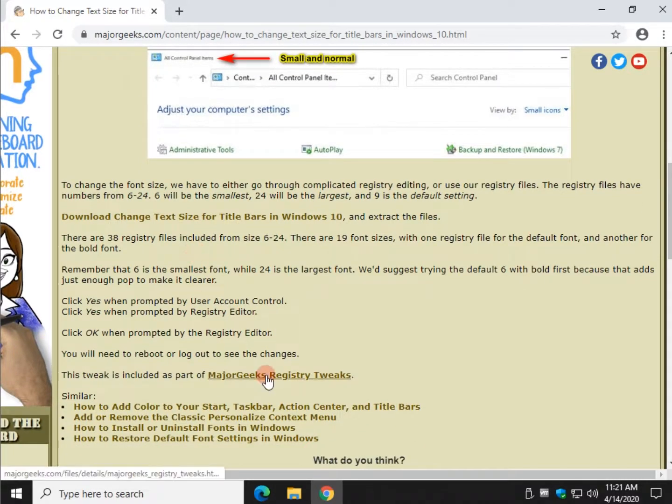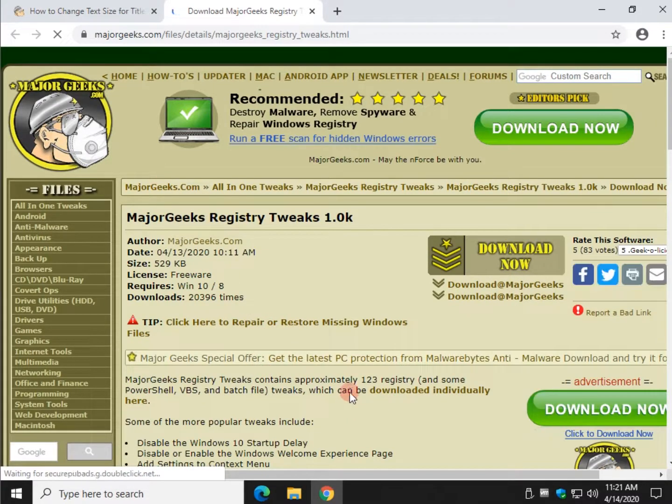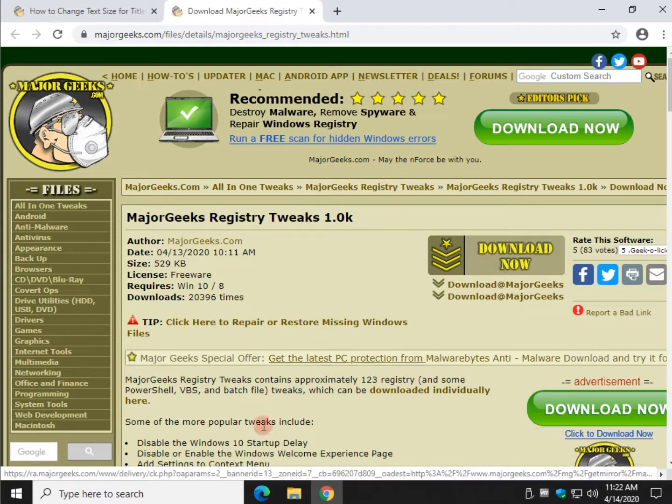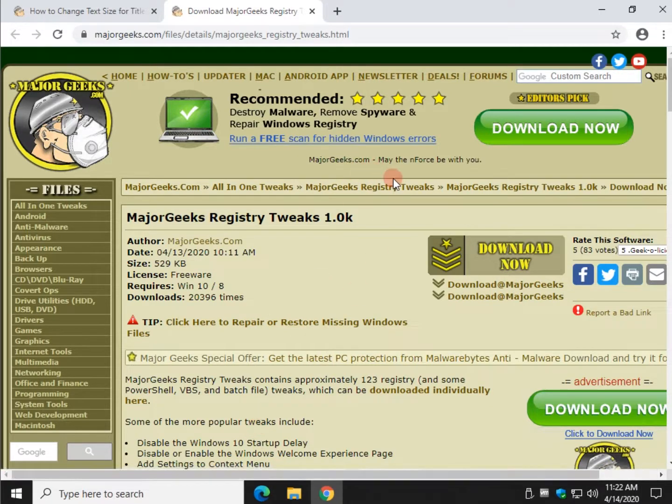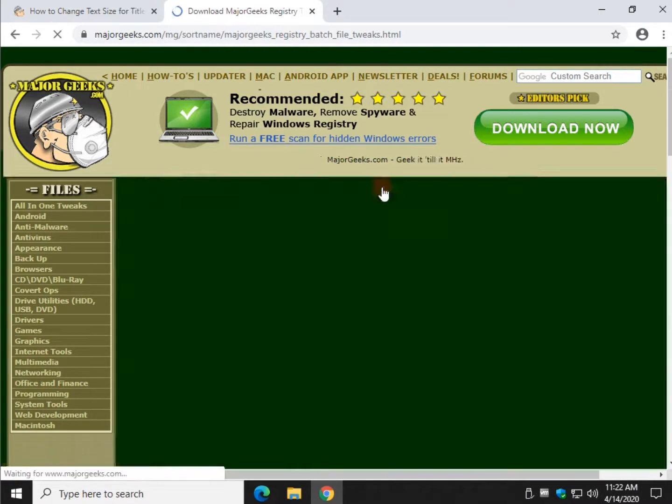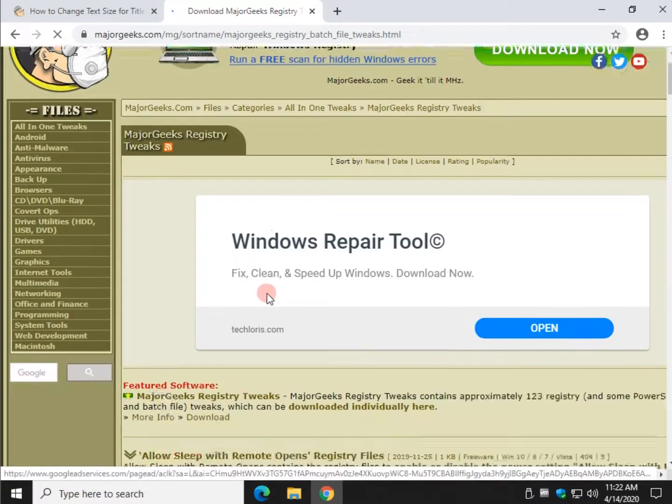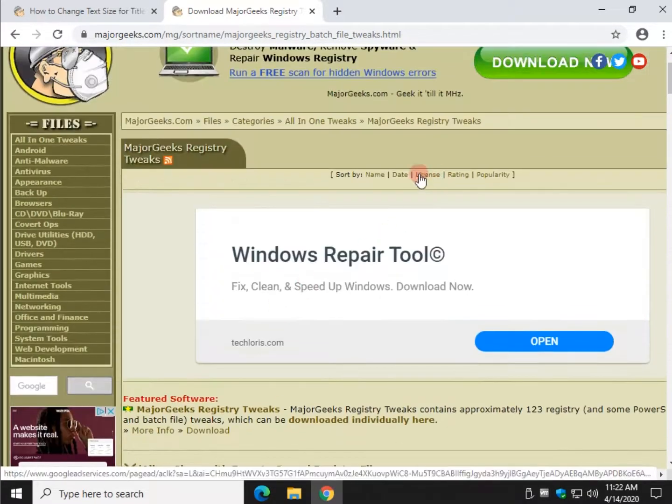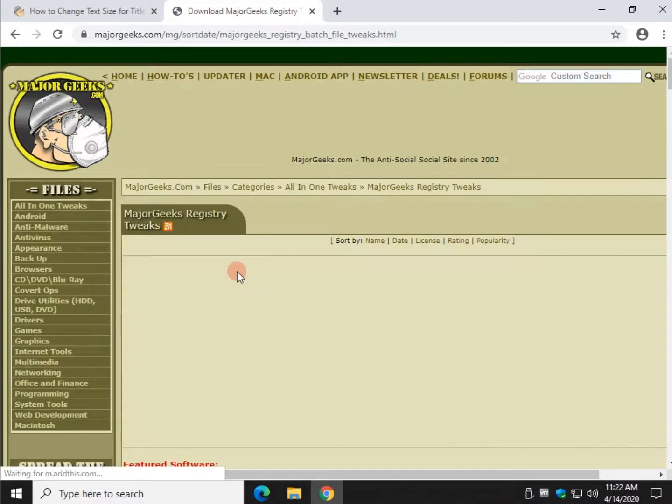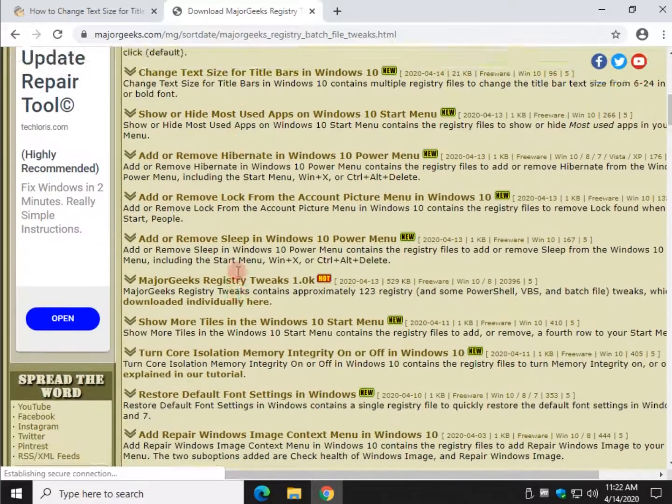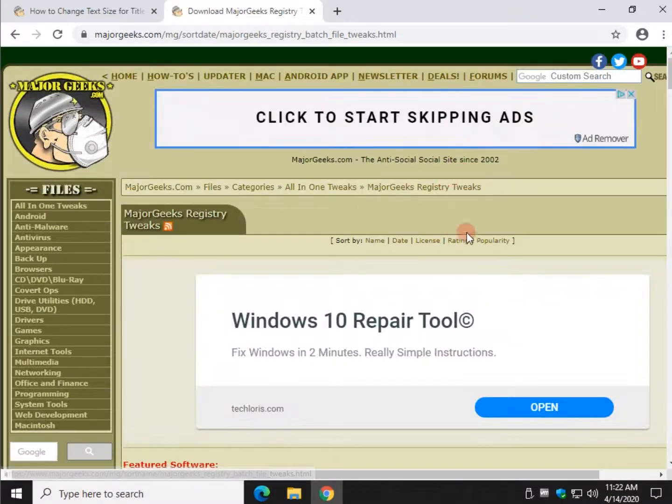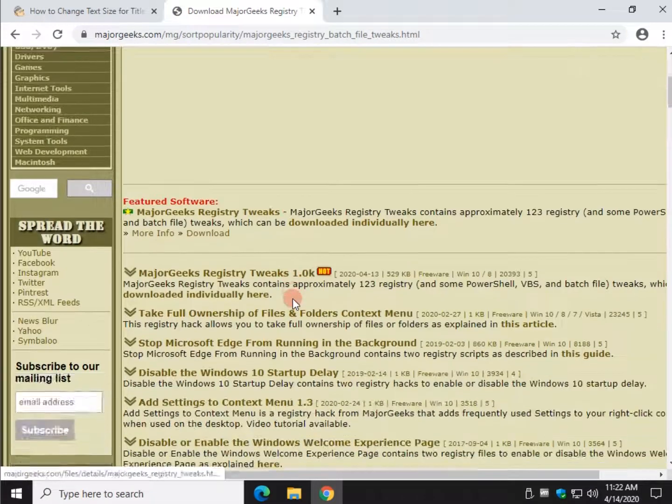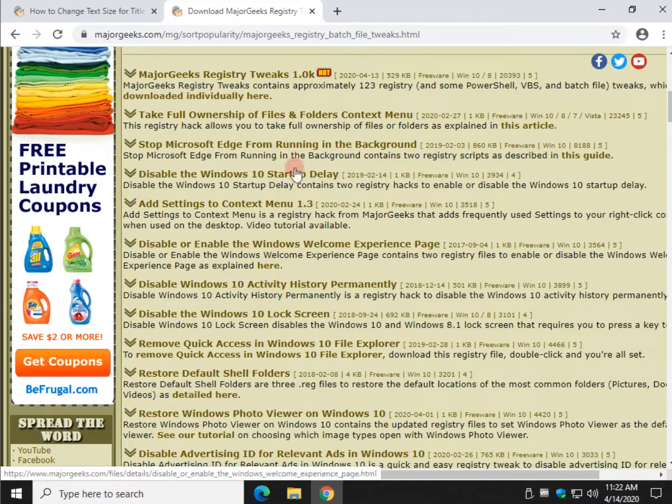As always, it's part of the Major Geeks Registry Tweaks, which has at the time of this video 123 and growing, tweaks just like this. And if you don't want to download the whole thing and go through it, click right here. And then you can list all of the registry tweaks that are available. You can also come up here and list by date. And that'll allow you to see what's new. Or you can list by popularity and see what everybody else wants. Or you can just skim them. So there's lots of really neat stuff in there we think you'll like.